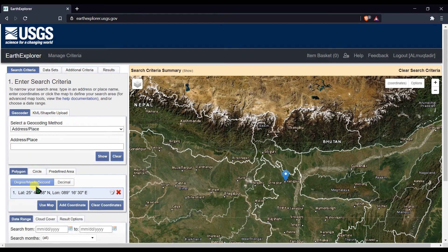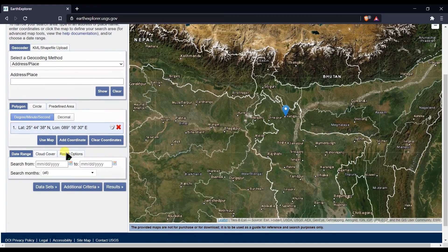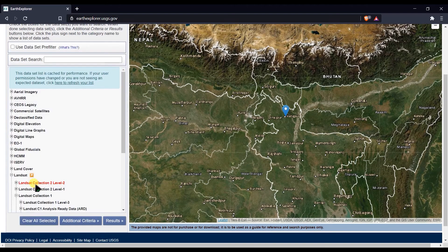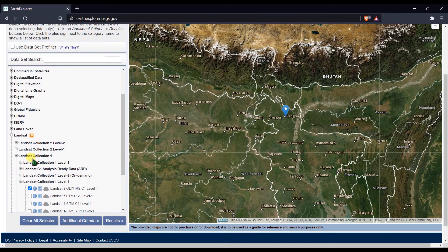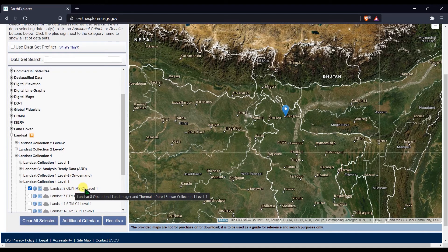This will show results and you can see my study area. Then go to the Datasets tab. Click on Landsat, then Landsat Collection 1, and under Collection 1 Level-1 choose Landsat 8 OLI/TIRS C1 Level-1.